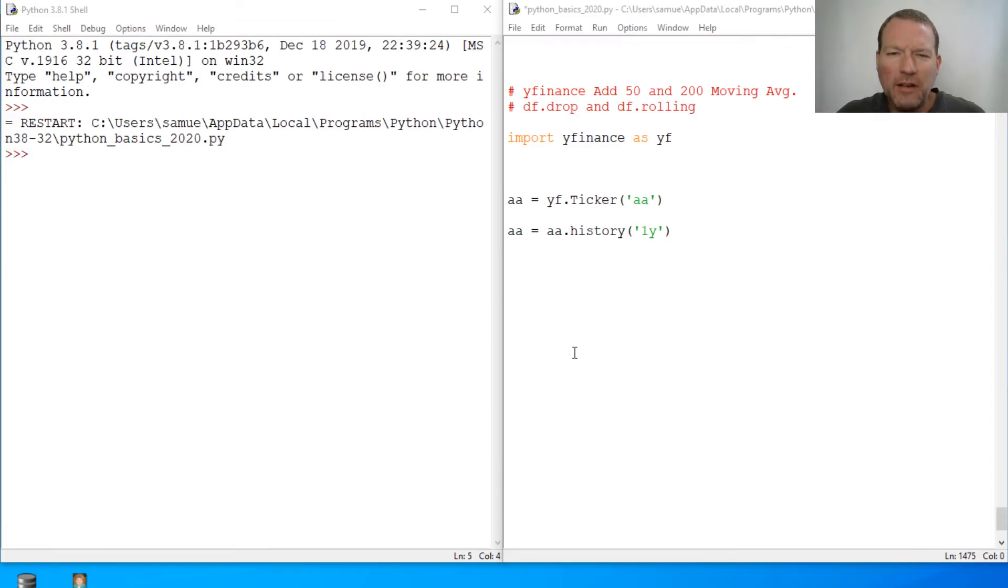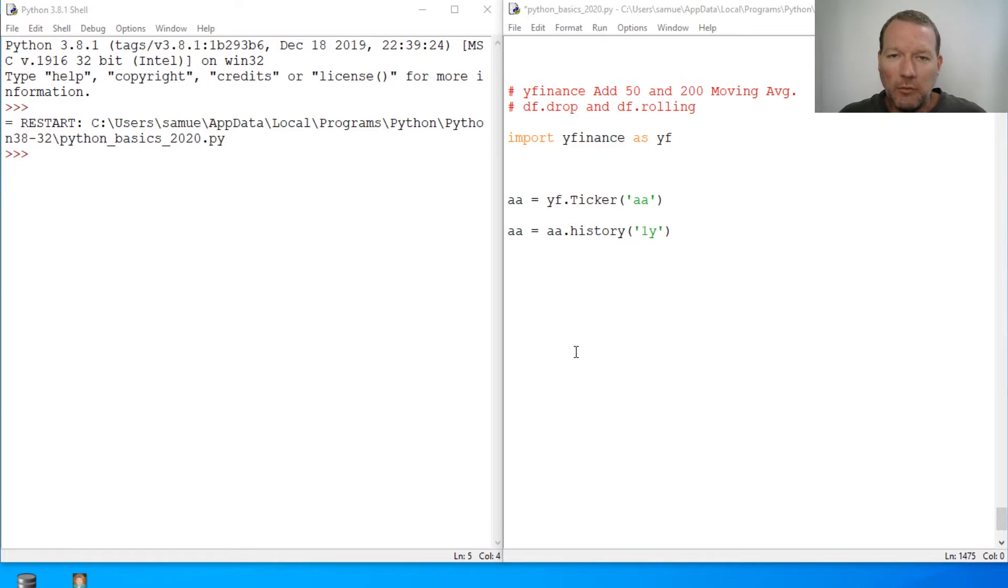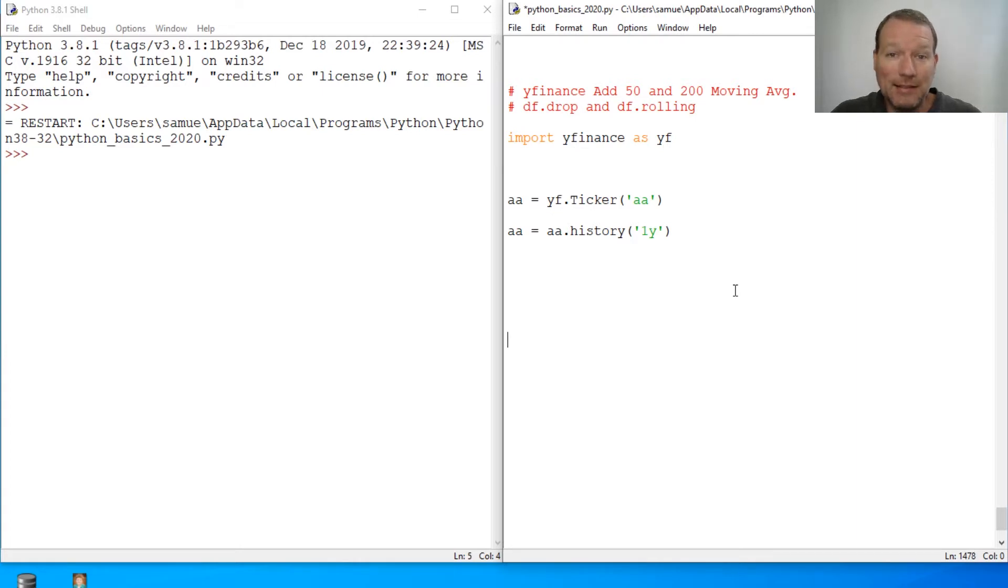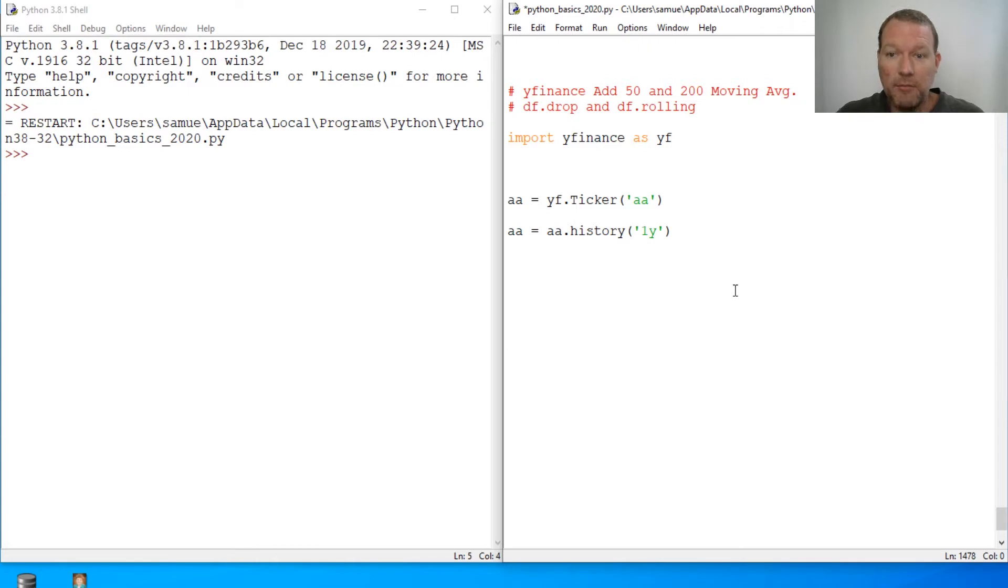Hi everybody, this is Sam with Python Basics and today we're going to be continuing on with our stock market data using YFinance. Like we learned last time, we're gonna pick right up there and we learned about the history method that generates a pandas data frame.